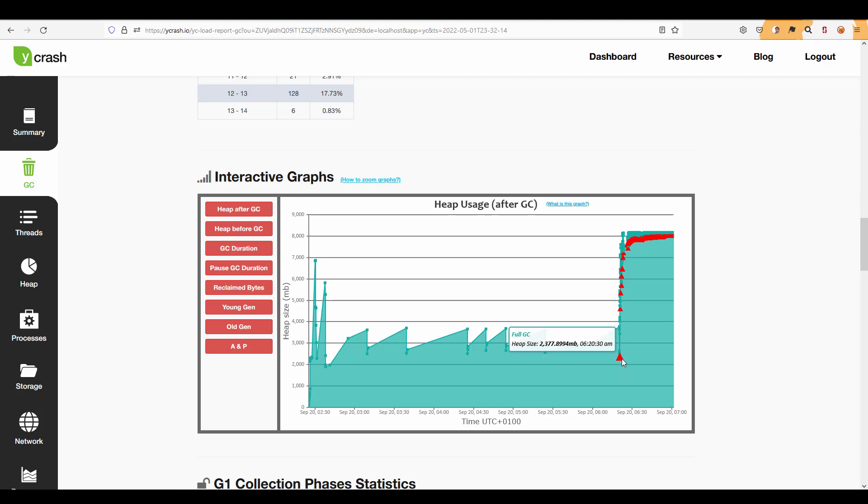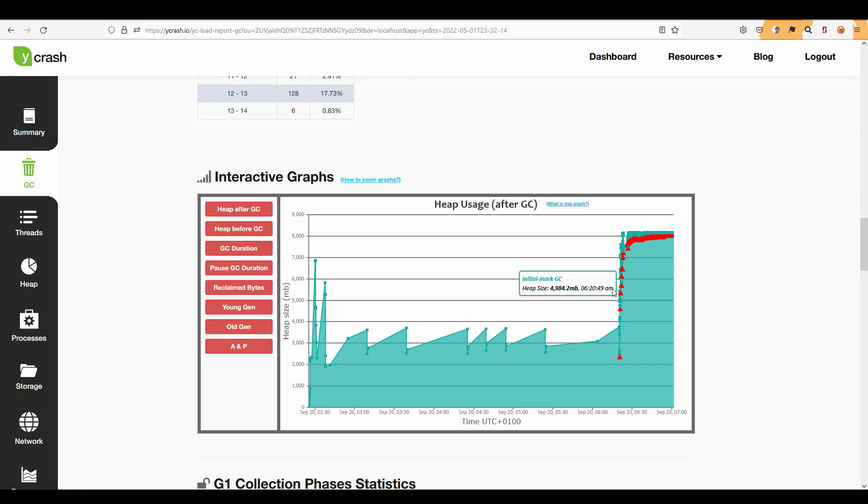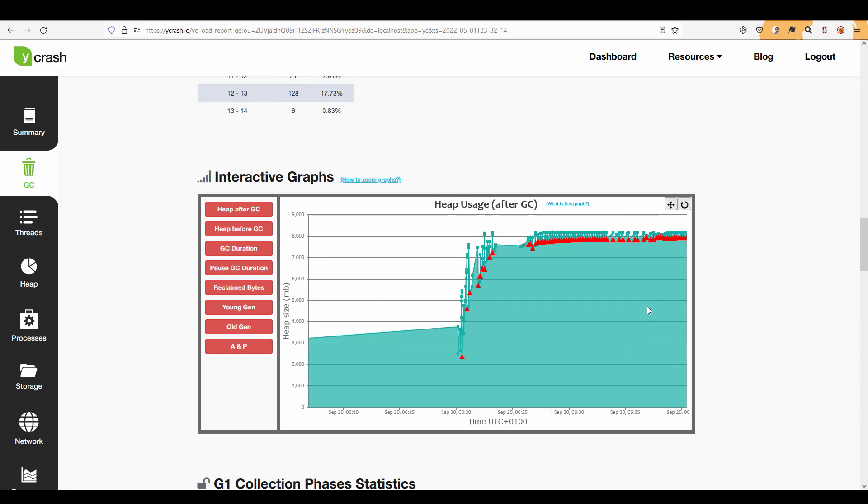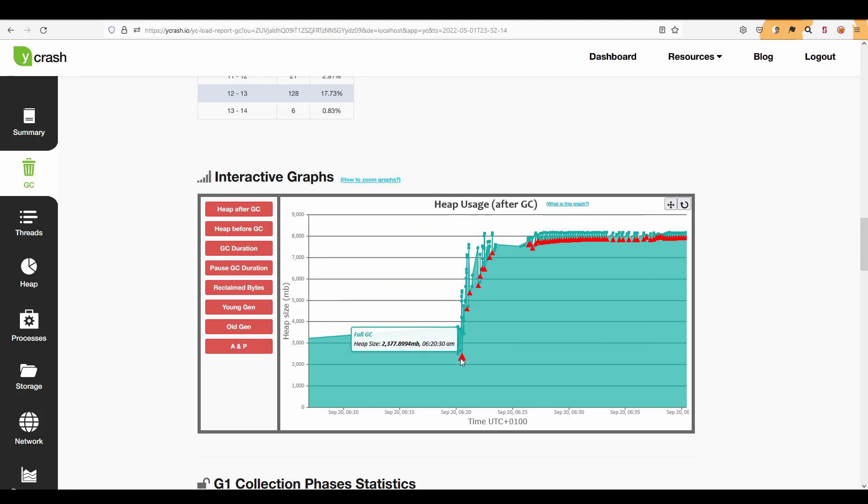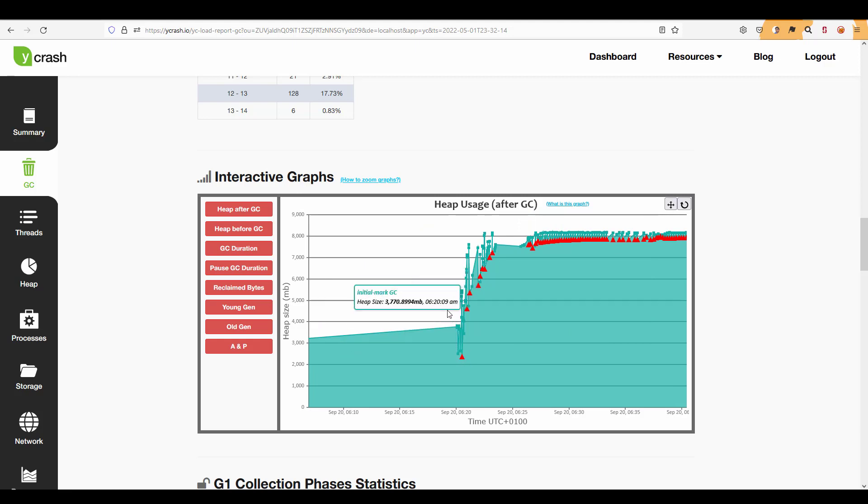So this is where you have to concentrate while analyzing the pattern. So now let us just select the range here and let us try to understand this GC pattern. So again let me zoom in.